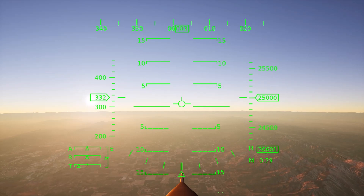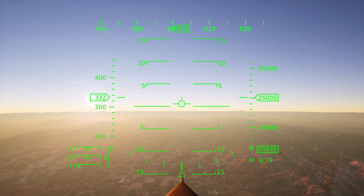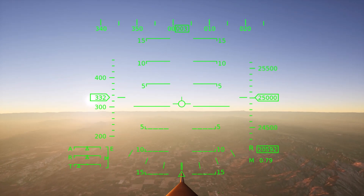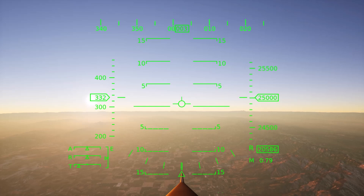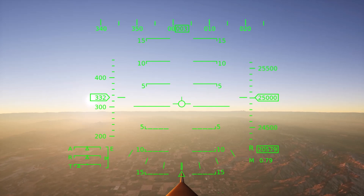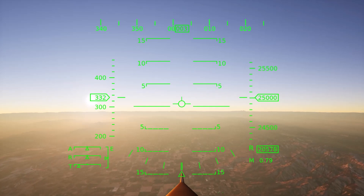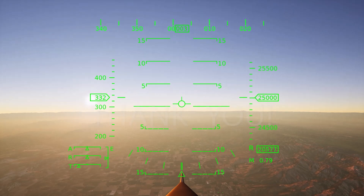And that concludes my brief overview of the flight simulator I built using Unreal Engine. If you'd like to contact me about this project or any of my other work, I've included my LinkedIn profile in the description. Thank you.